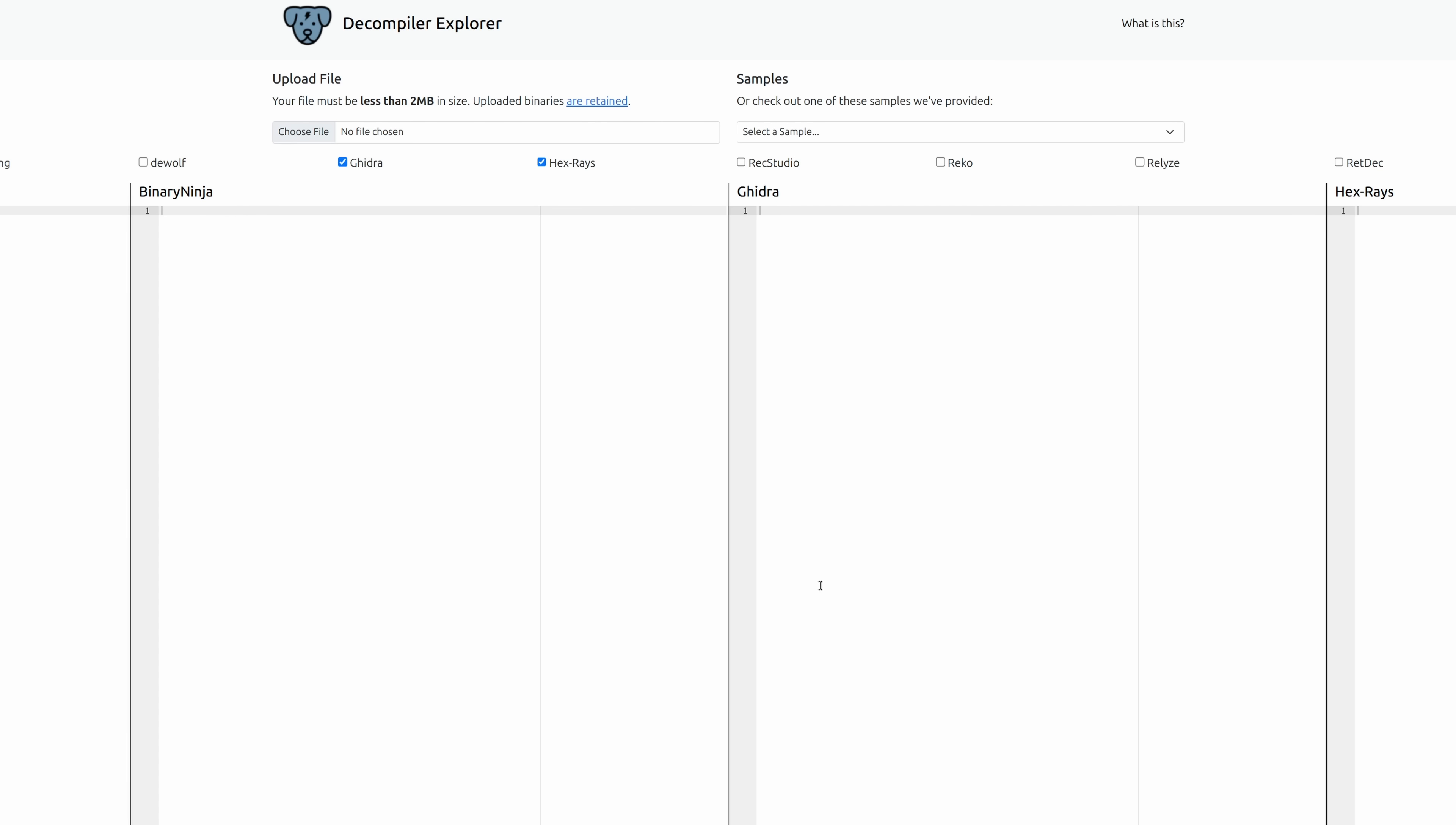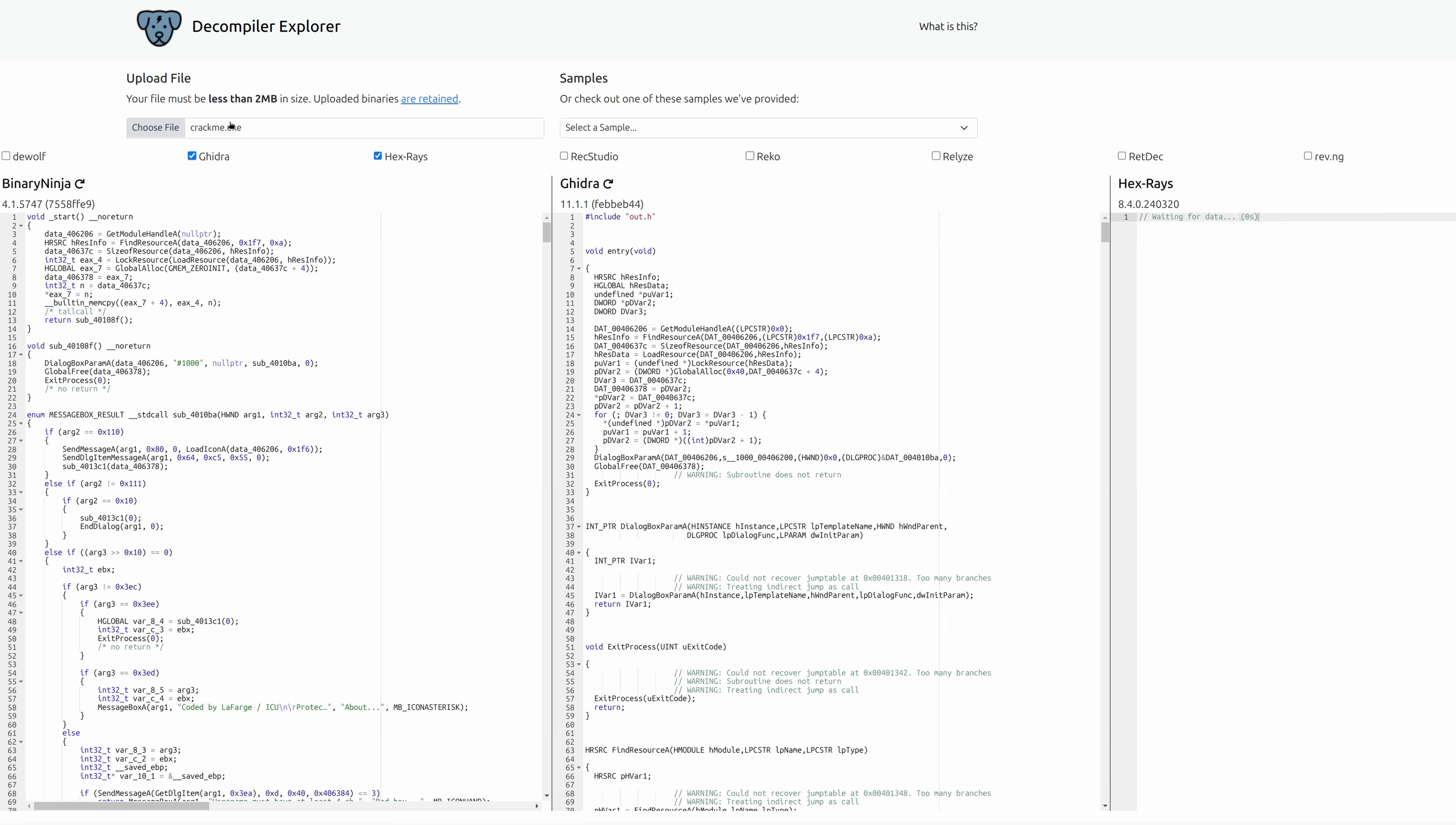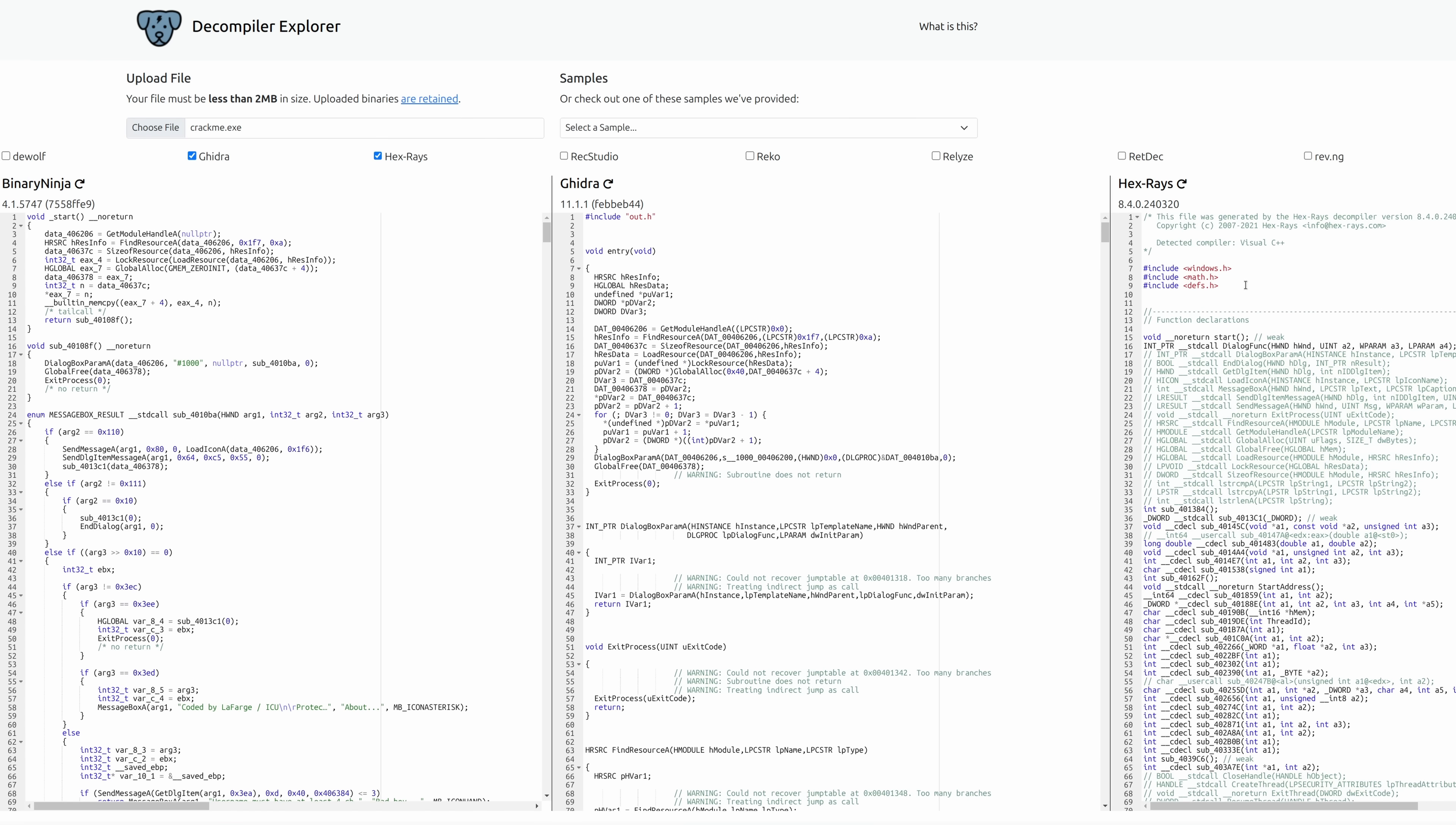As an aside on the subject of comparing reverse engineering tools, I just thought I would show a cool site called Dogbolt. It is a decompiler explorer. And what we can do is we can upload a binary to this, and we can see how different reverse engineering tools, including Binary Ninja, Ghidra, and Hexrays, which is the one for IDA PRO, which is the other commercial reverse engineering toolkit.